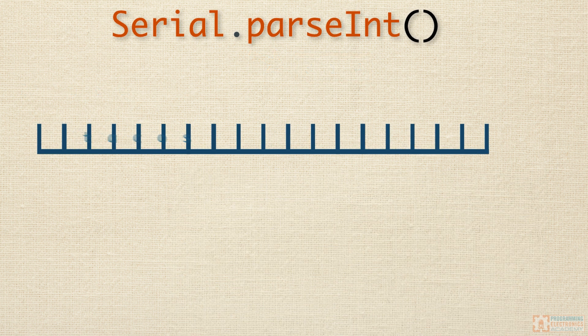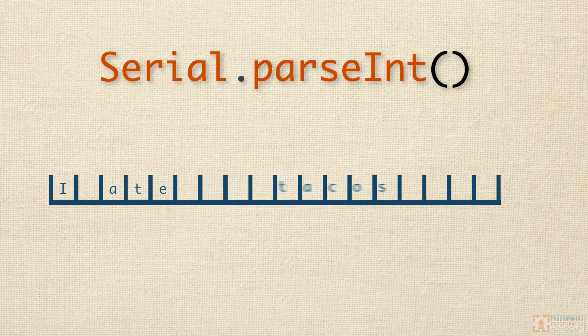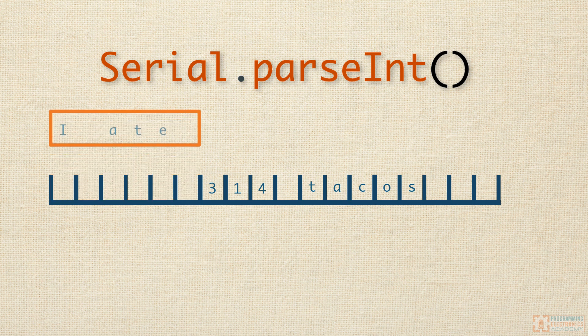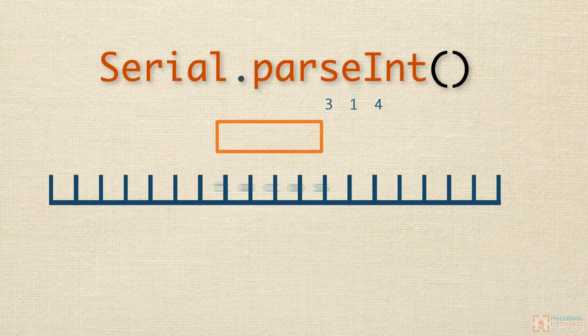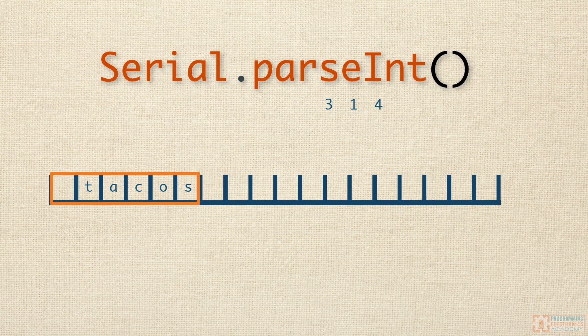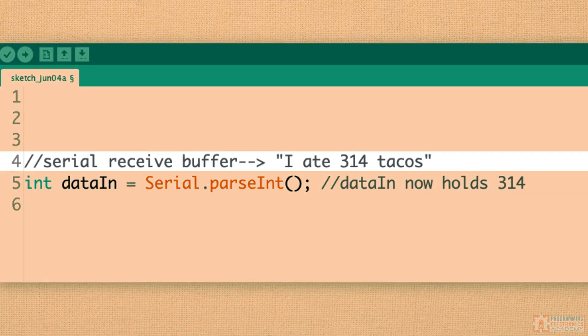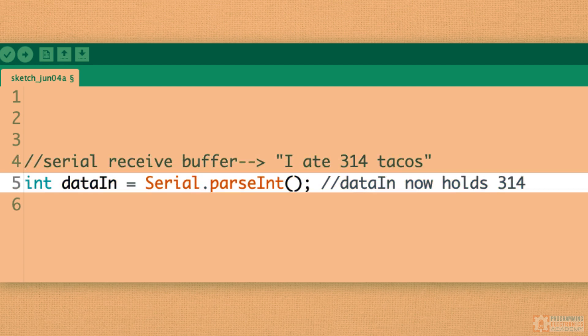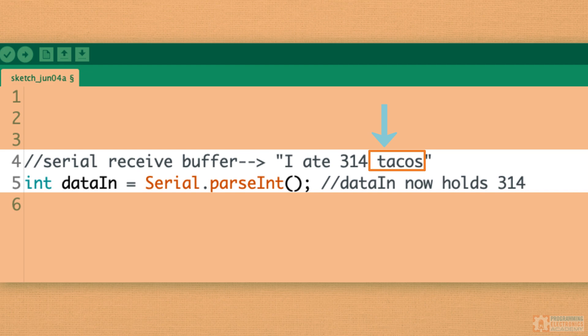What does serial parseInt do with non-numeric values in the serial receive buffer? If the non-numeric values are only before a valid numerical digit, it tosses them out, grabs those numerical digits, then leaves the rest in the serial receive buffer. So if we had I ate 314 tacos, when we call serial parseInt the first time, it's going to skip over I ate, grab the 314 and combine them into one integer, and then leave the space tacos in the serial receive buffer.